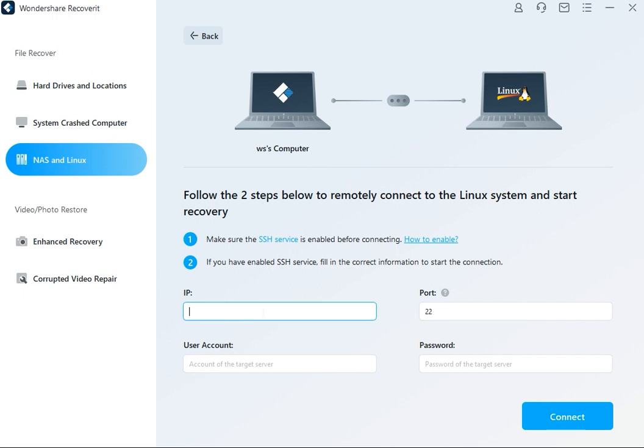You will see a new window appear on your screen. Please make sure the SSH service is enabled at this point before continuing.